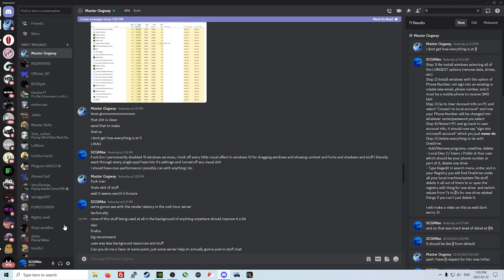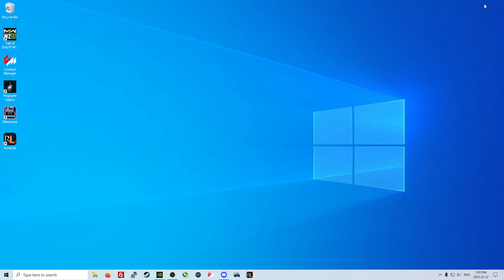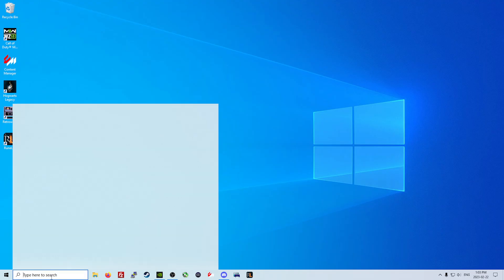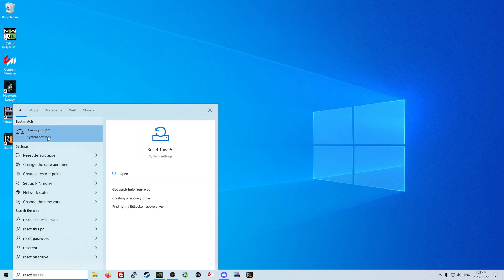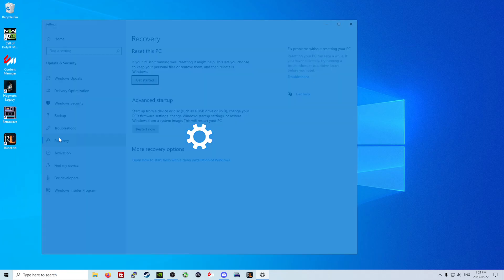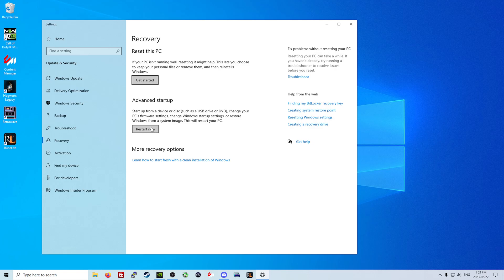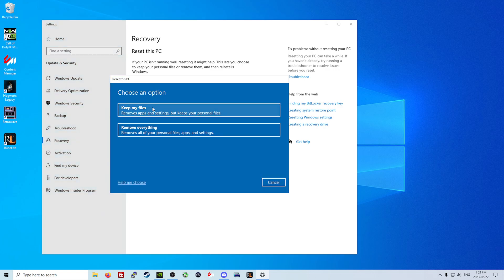The first thing I want to show you guys is how to properly reinstall Windows. So first, type 'reset' in the Windows search bar and go to 'reset this PC.' Once you get into reset PC, you should see a recovery option here and we're going to click get started.